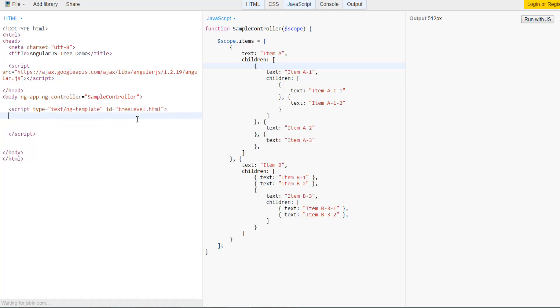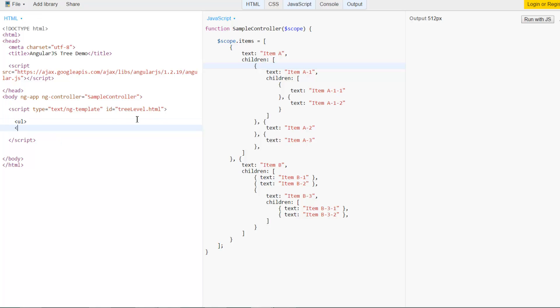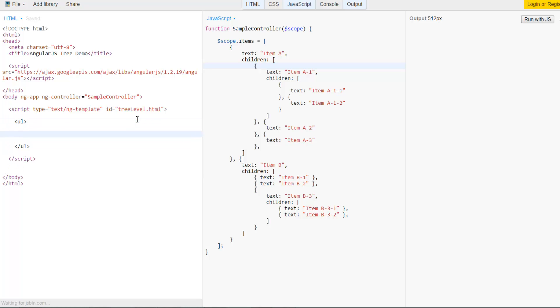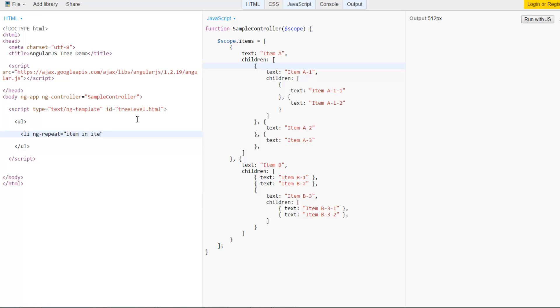In our template we can start by solving the easy part of the problem which is rendering just one level of the tree. So we'll try to go ahead with the top level. For rendering the top level there is nothing really that surprising for you if you have been doing Angular for a while. It's just the good old ng-repeat business. So I'll say ng-repeat item in items.